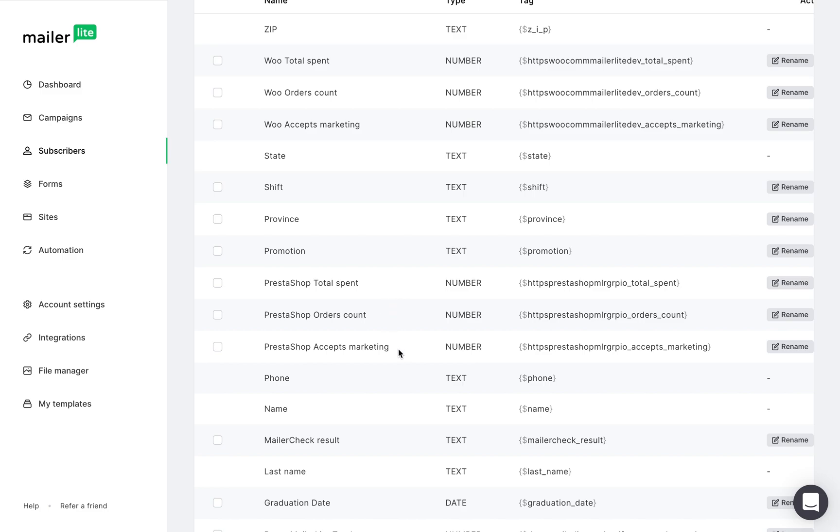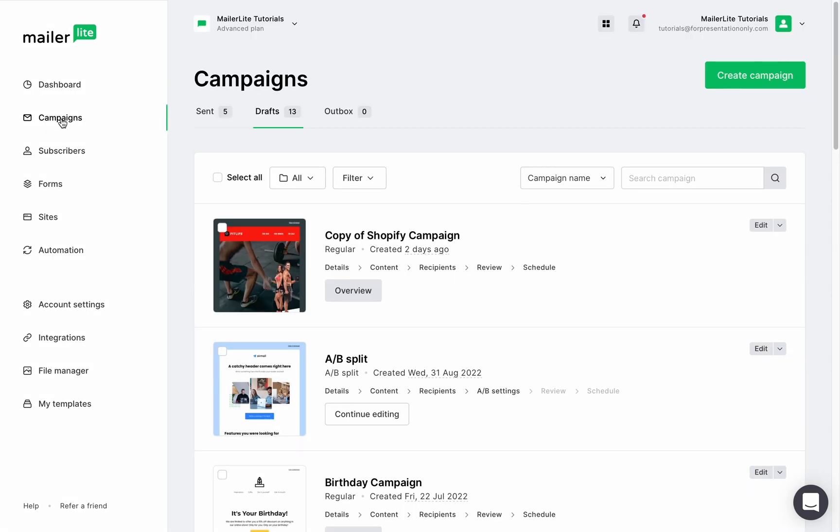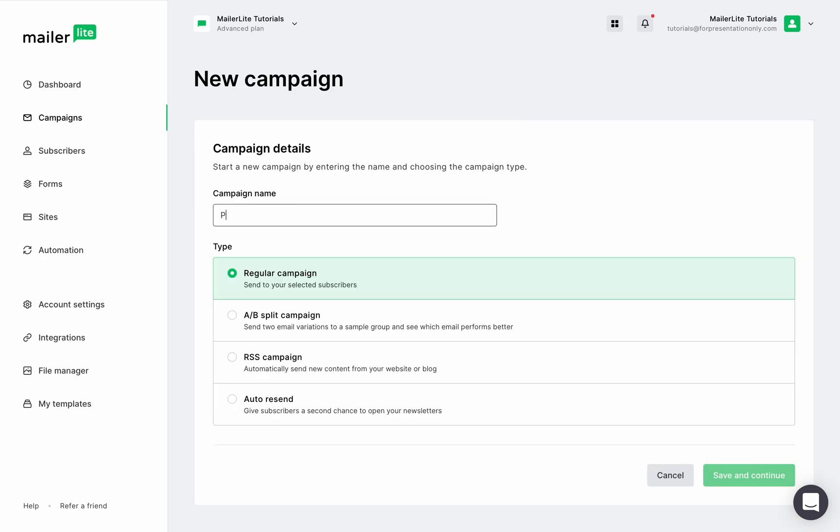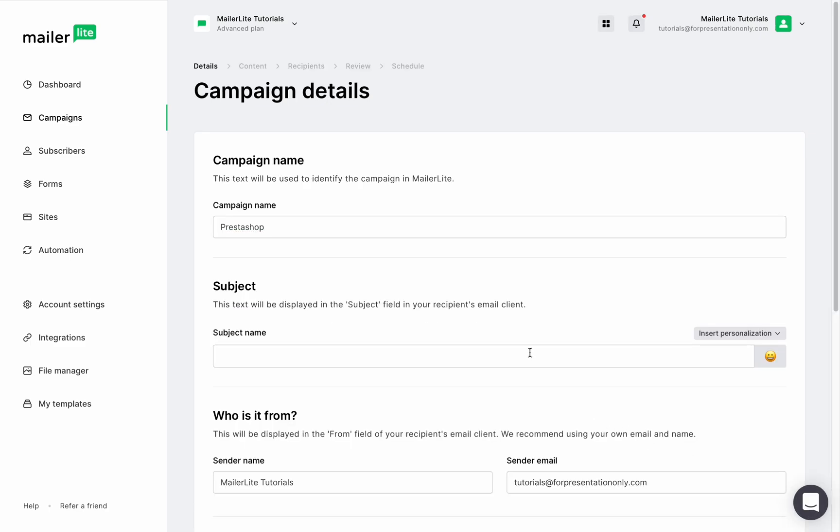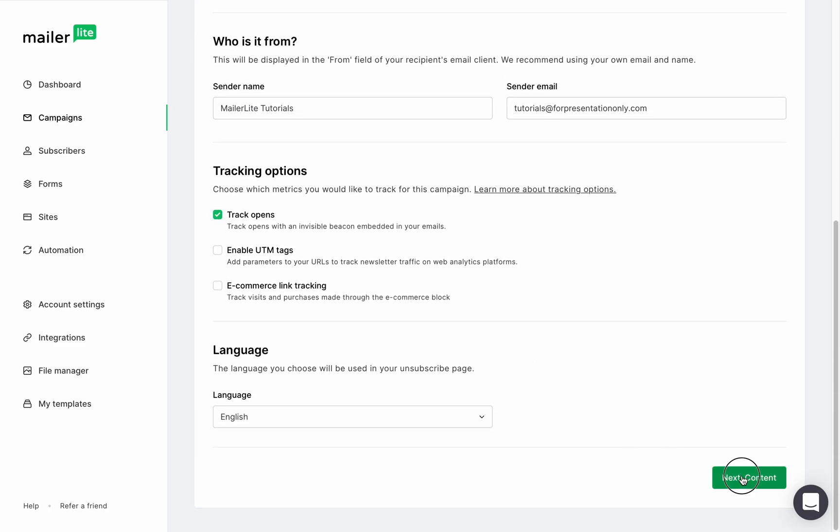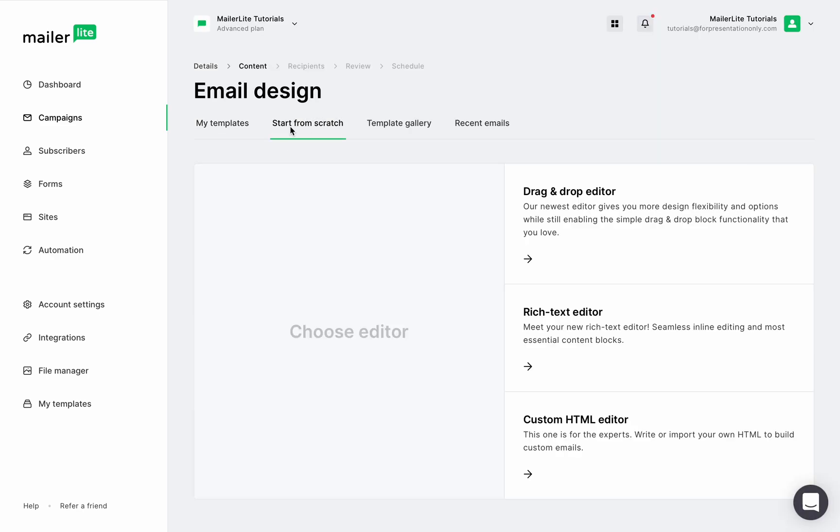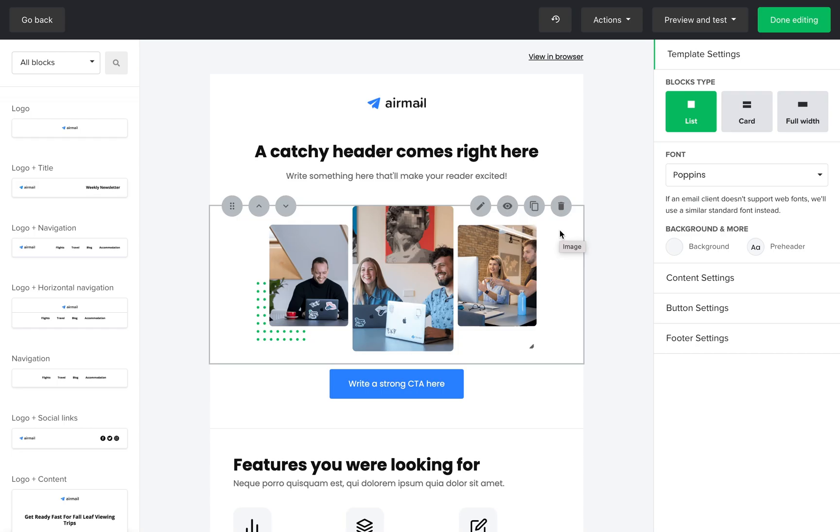So now we can add PrestaShop products to newsletters. I'm back in the MailerLite dashboard. Let's go to campaigns, click create campaign, give it a name and choose the campaign type, and then add your details and click insert.